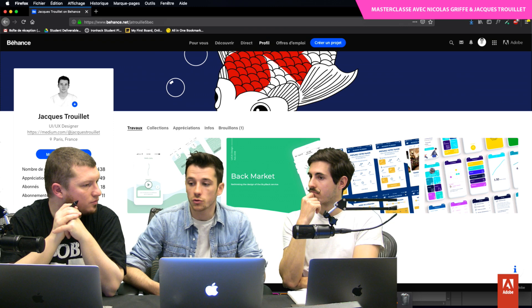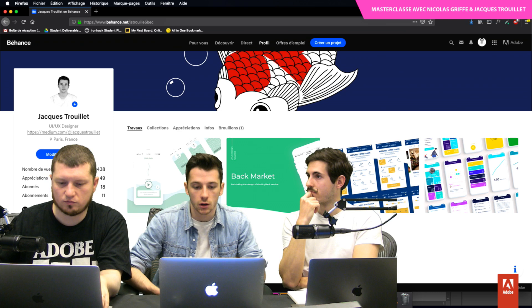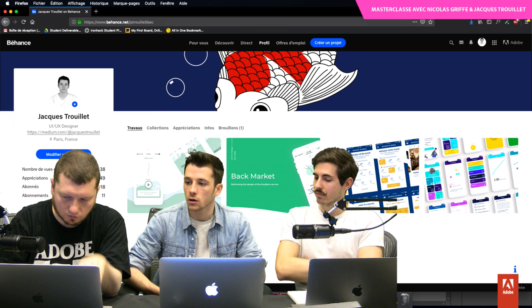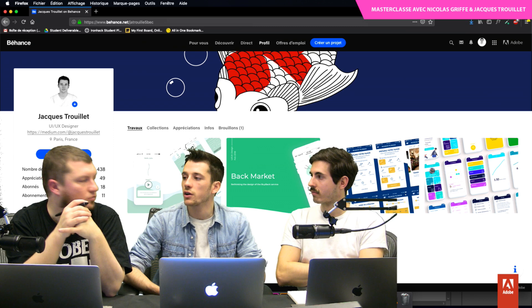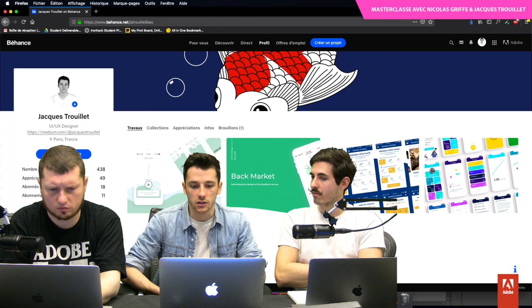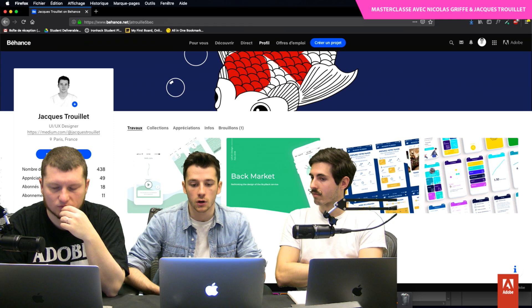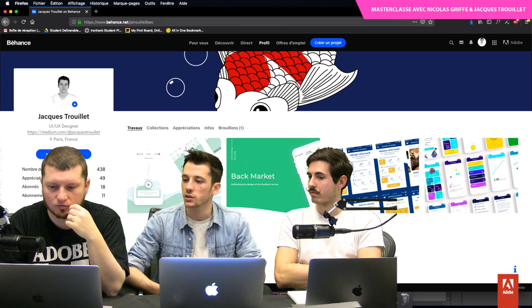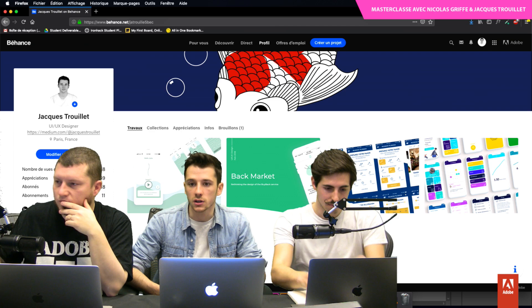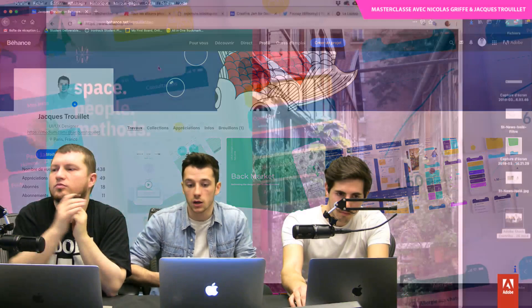Je me suis inscrit sur plein de Slacks différents, de designers, de product managers. J'ai posé des questions, j'ai discuté avec des gens. Et c'est pour ça que j'aime beaucoup rencontrer des personnes, parce que dans l'UX Design j'ai vraiment l'impression que la communauté est hyper soudée. On sera toujours là pour aider l'autre, parce que c'est encore assez neuf, surtout en France. Ça commence à se développer, mais c'est le début de l'aventure. Ce n'est pas de la concurrence, c'est vraiment de l'aide, de l'entraide.